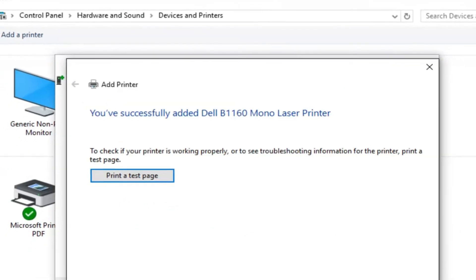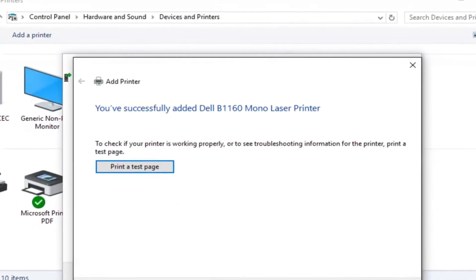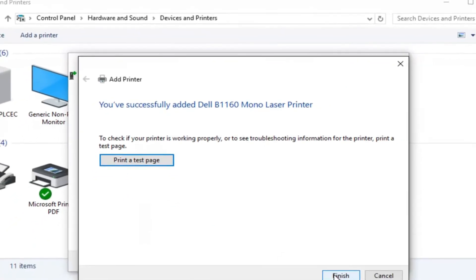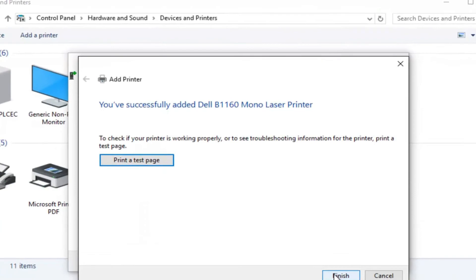In the end, it's a good idea to print a test page to confirm that everything is set up correctly. If the test goes smoothly, congratulations, your printer is now successfully connected to your PC.